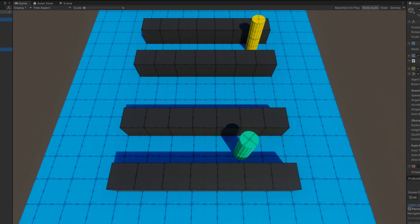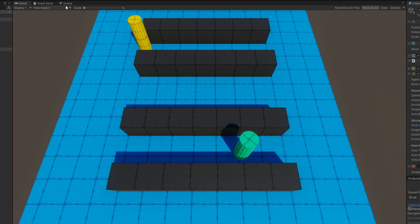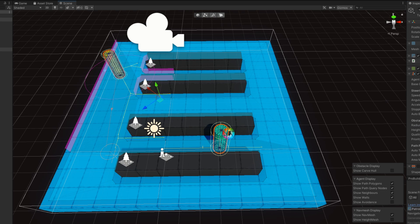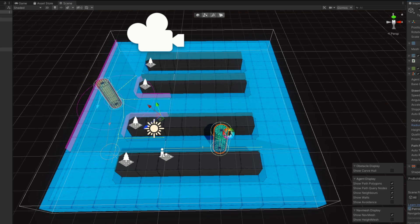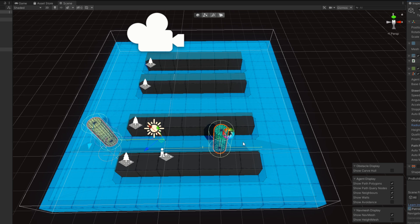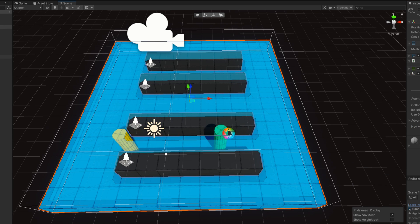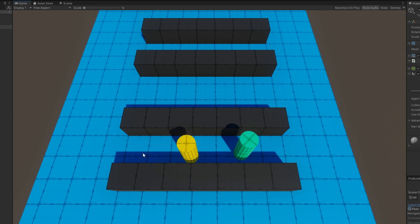If I increase the green agent's radius a little bit, we can actually get into a situation where neither agent can pass one another, and they get stuck. The green agent's just barely pushing the yellow one.